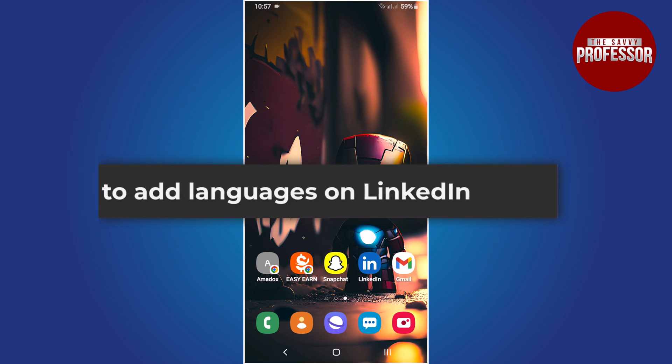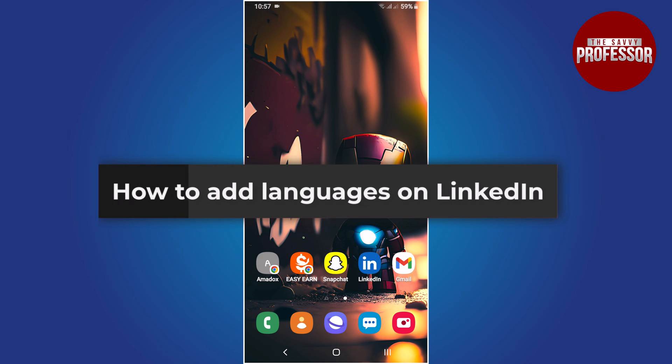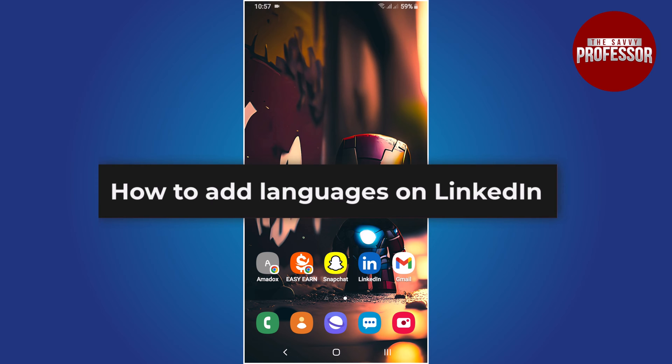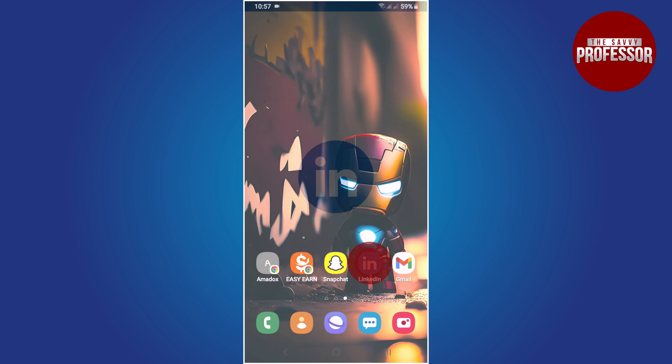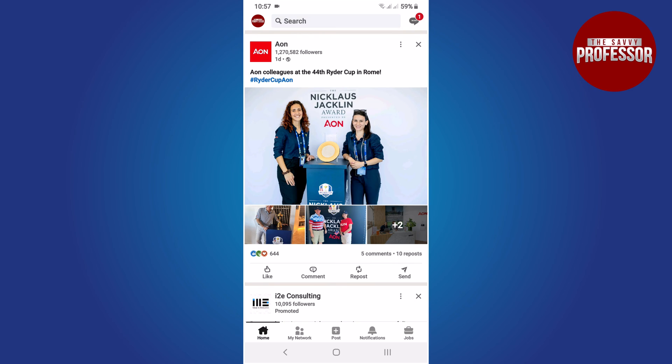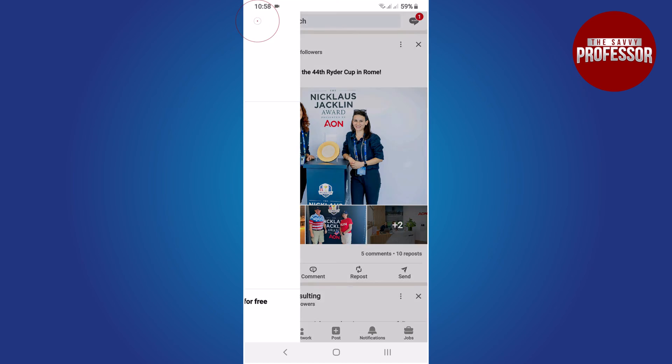Hello everyone, in this tutorial you will learn how to add languages on LinkedIn. To begin, open the LinkedIn app on your mobile device. Next, tap on the profile icon located in the top left corner.